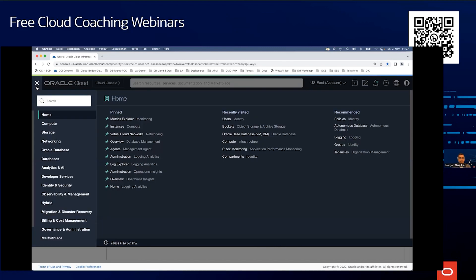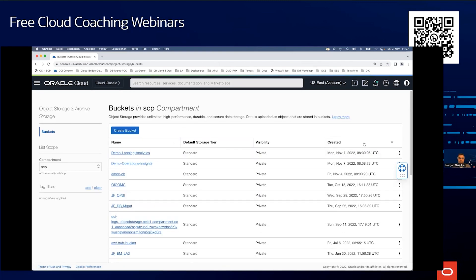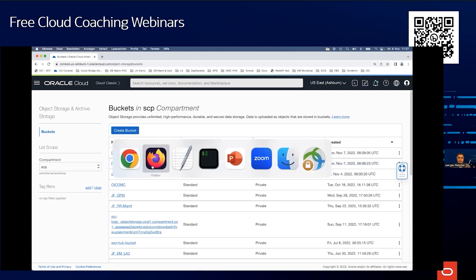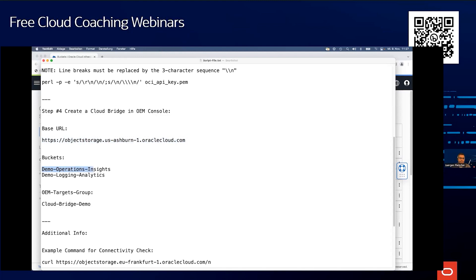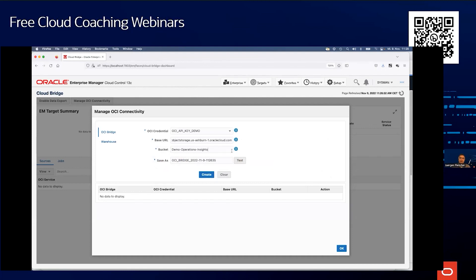Let me go to Storage, then Object Storage Buckets. I created two buckets upfront — you can use one single bucket or multiple, and they can even be in different compartments depending on the needs of your services. I'll use the 'demo operations insights' bucket. Let me copy the bucket name, paste it in, and run a test to validate connectivity. The test is successful, so now I click Create.